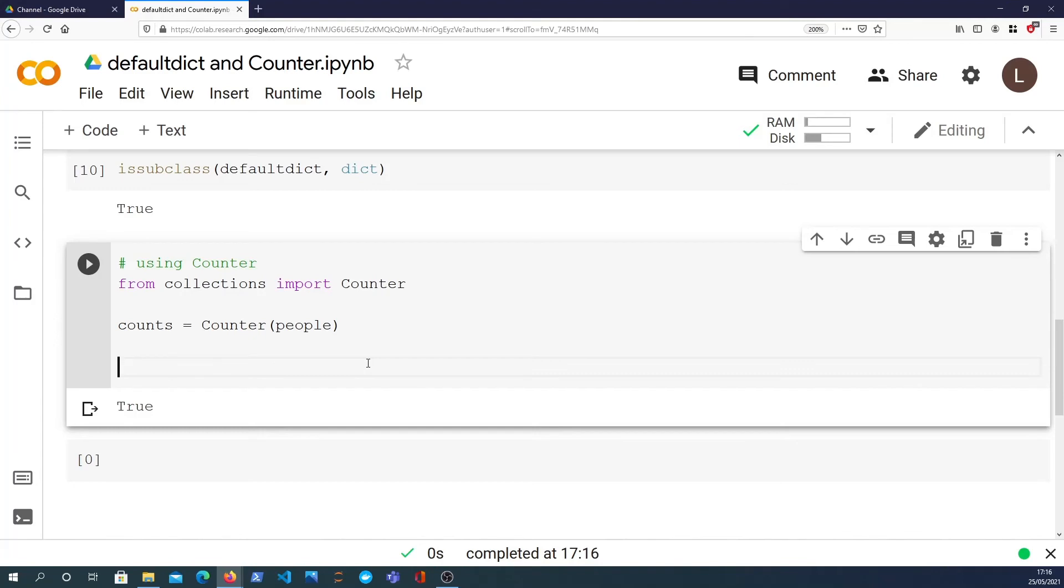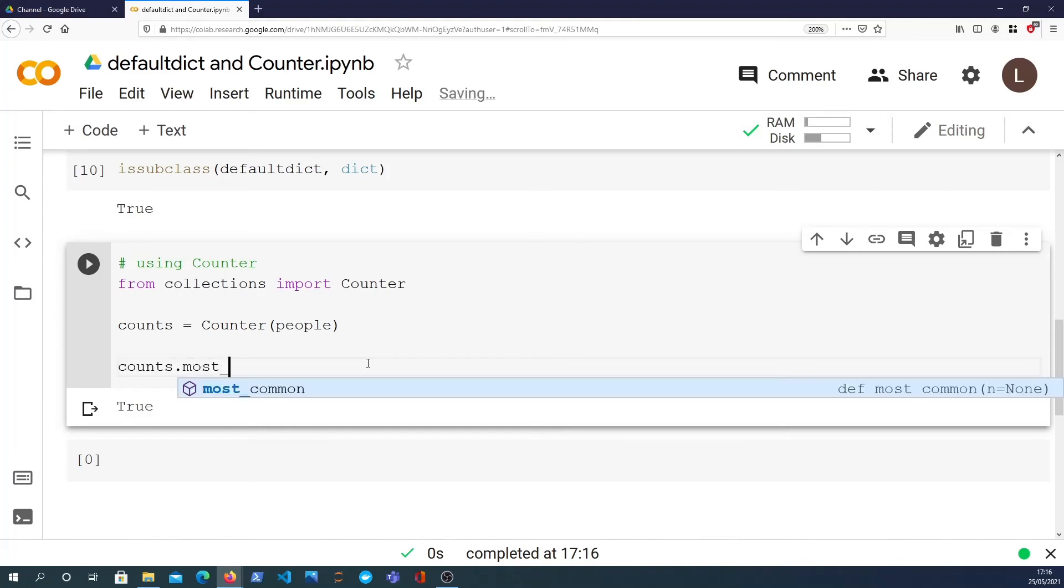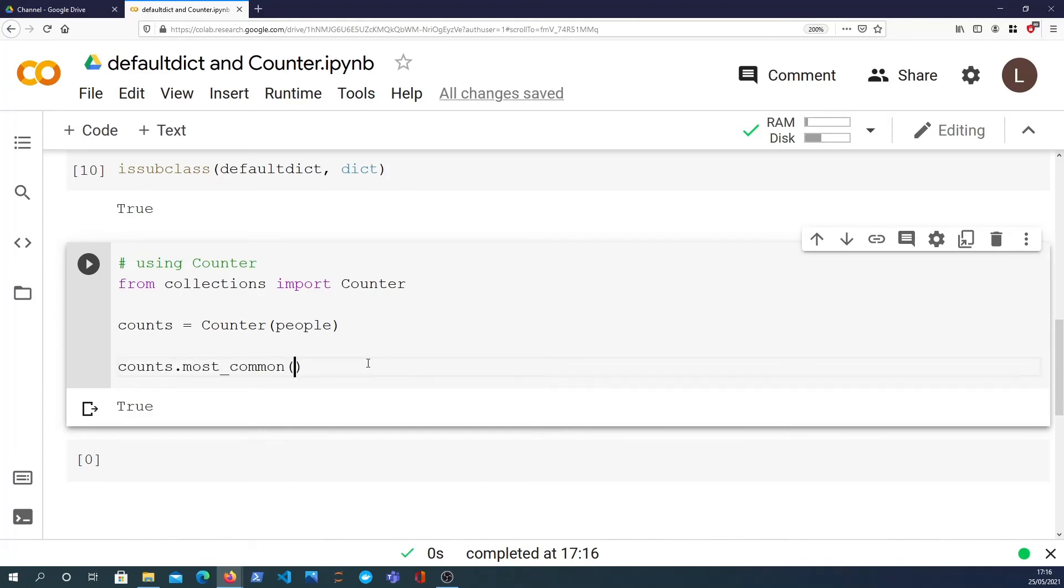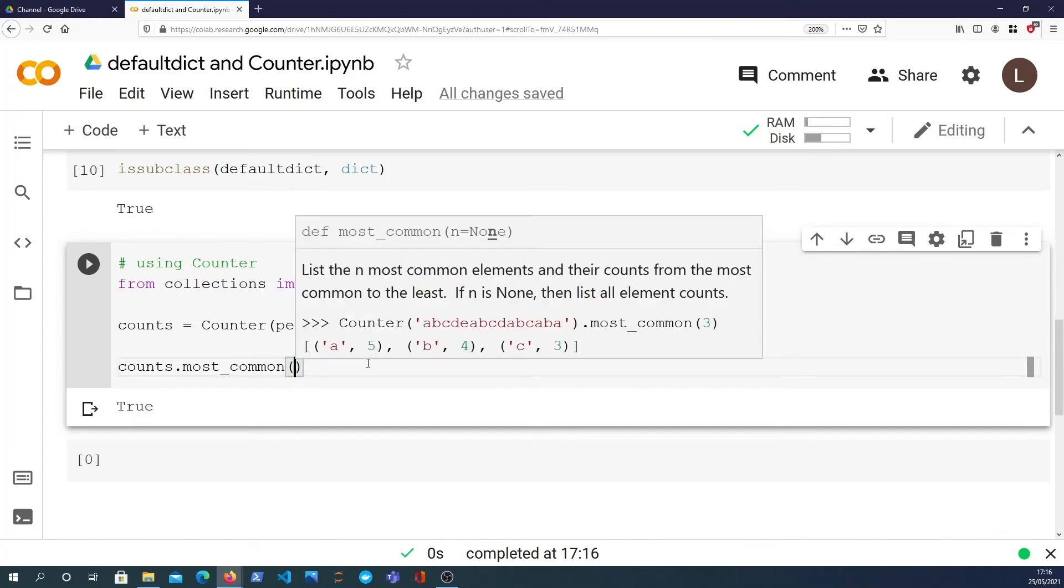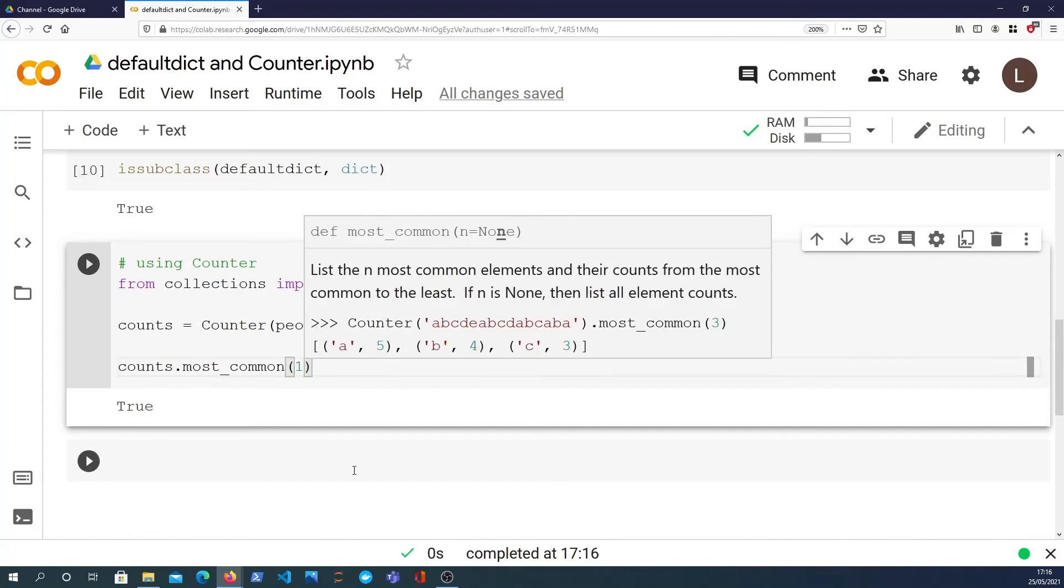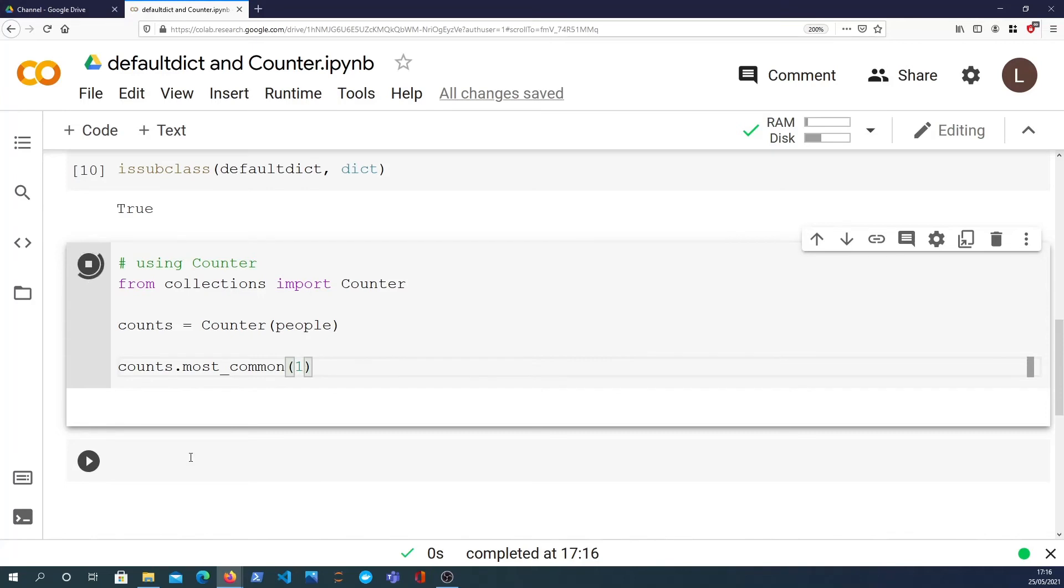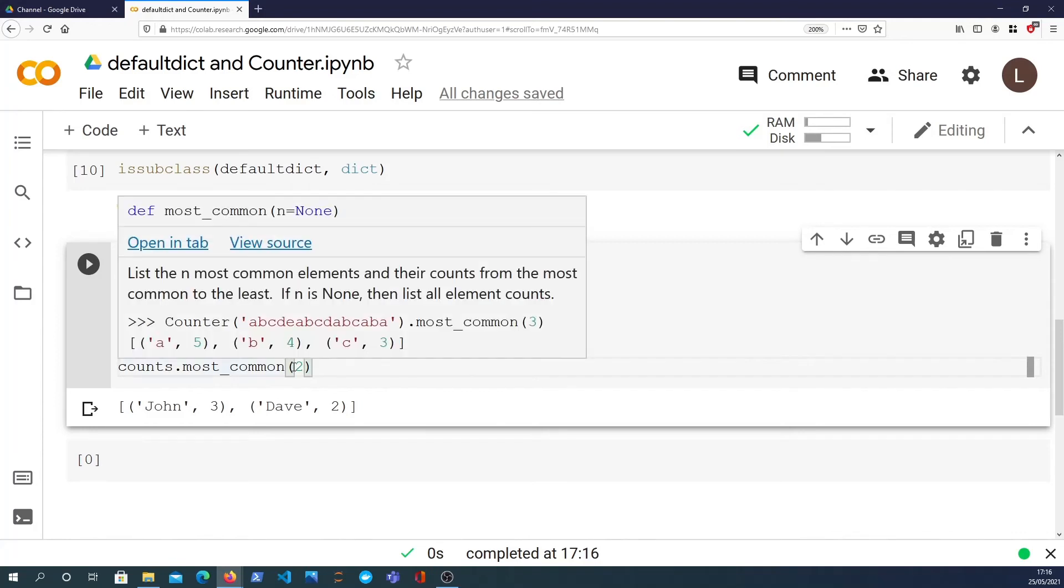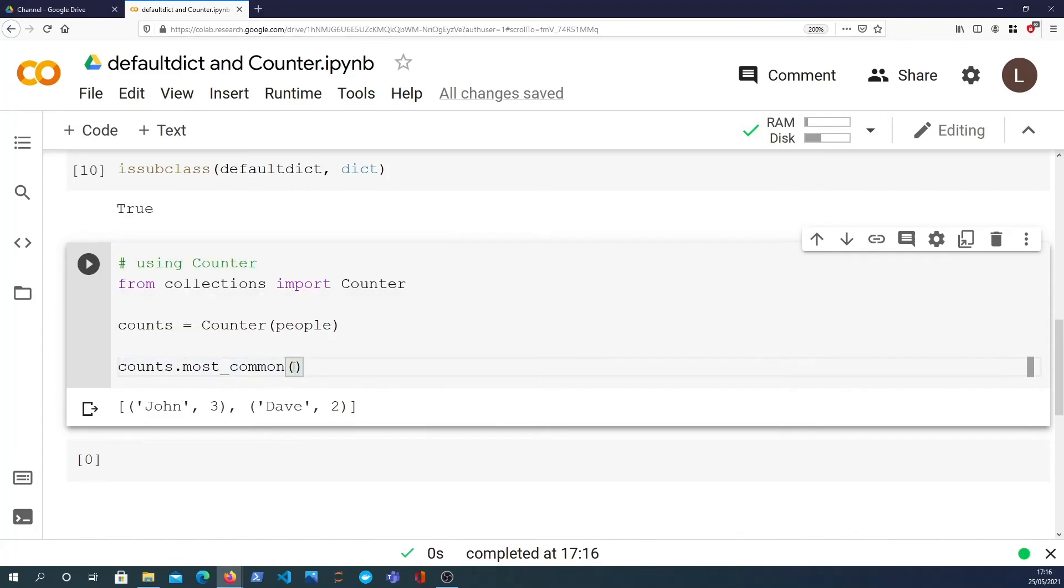And the counter in particular adds a couple of very useful operations, like the most common function. So on the counter we can call most common, and then I can get the one most common item, which is John. It gives you a tuple with the name and the value. I could get the two most common items which will give you John and Dave. And actually if you have a big list you could say give me the 50 most common items, and that will do that for you. So that's quite useful to know.